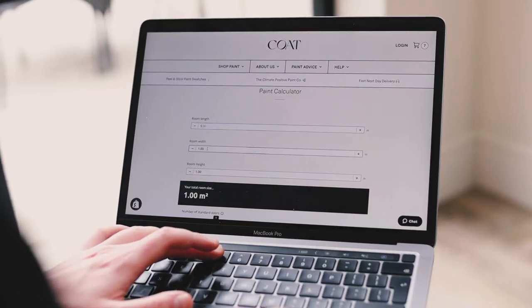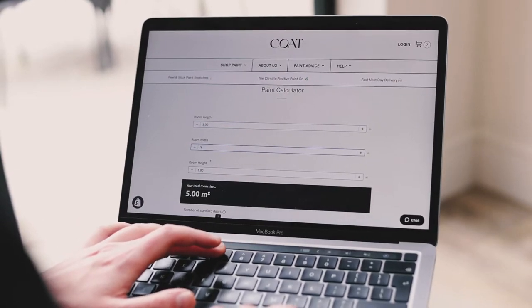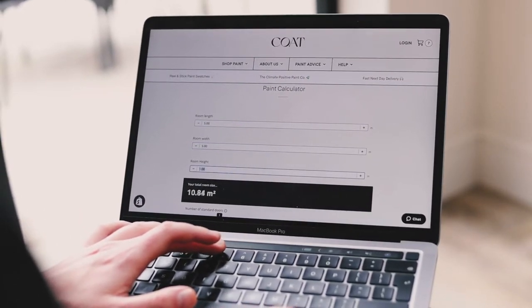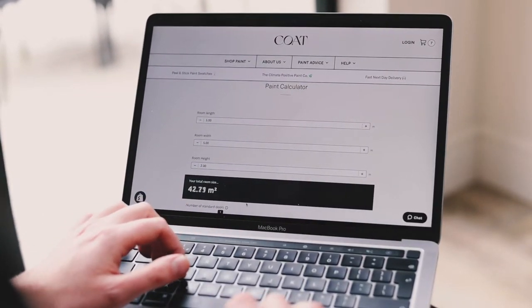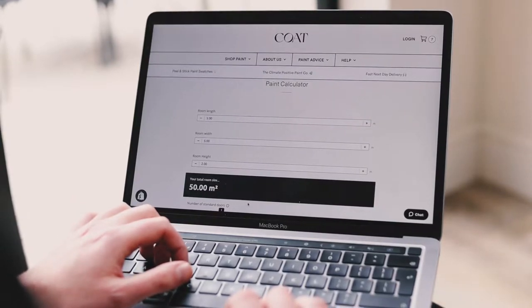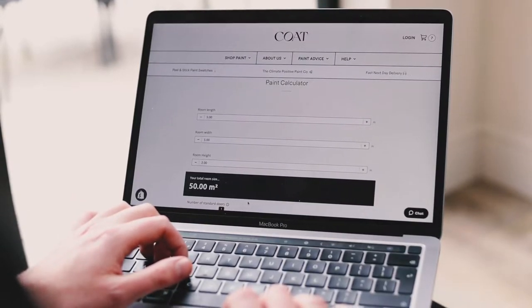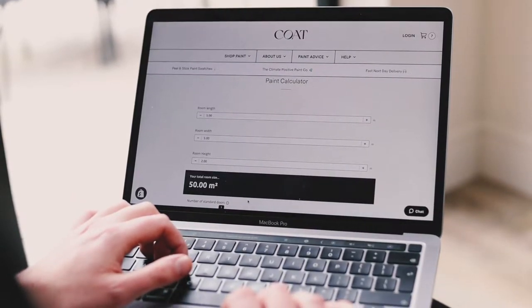If you don't want to do the math yourself, once you've got the measurements just punch them into our handy paint calculator on the Coat website, which will tell you exactly how many tins you need to order.